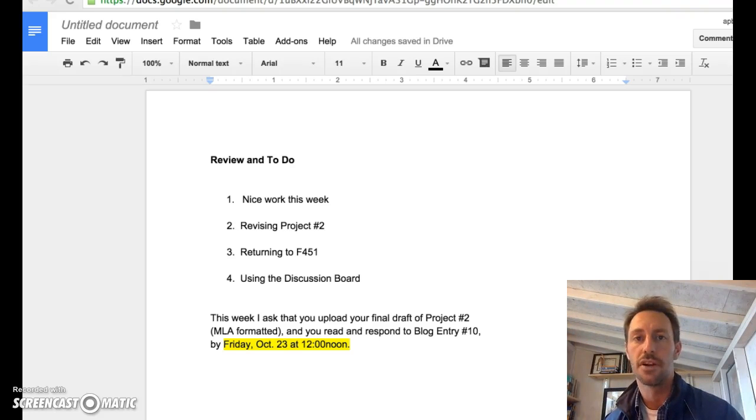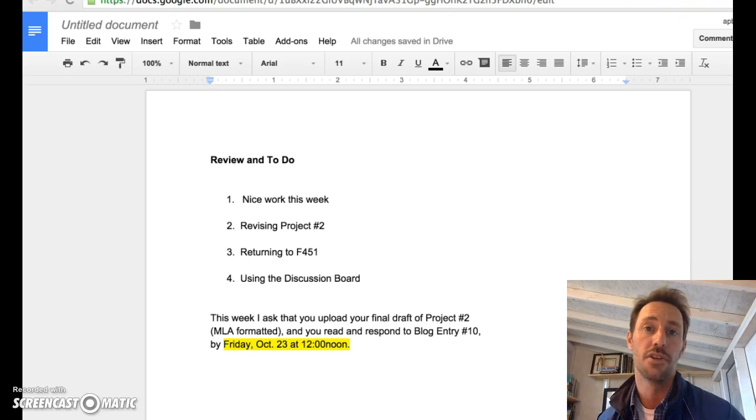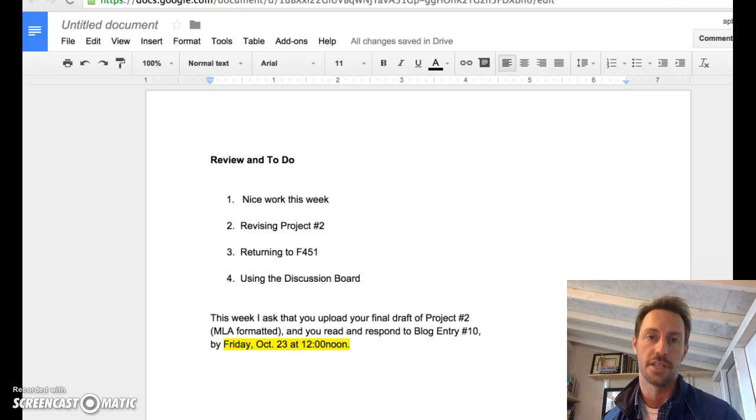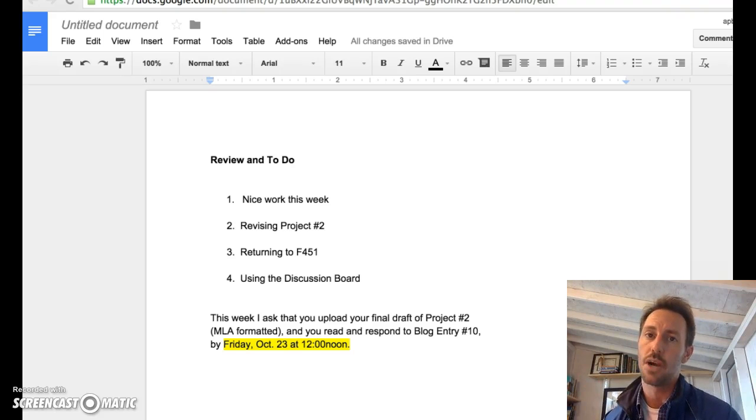Friday, October 23rd at 12 noon. And then we'll be back to our regular Thursday schedule. As always, if you have any questions, let me know.